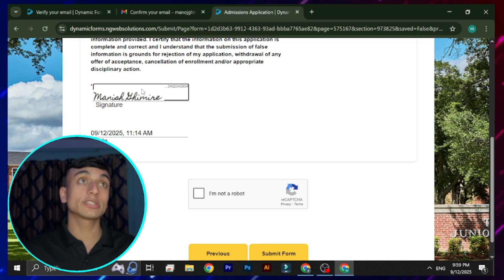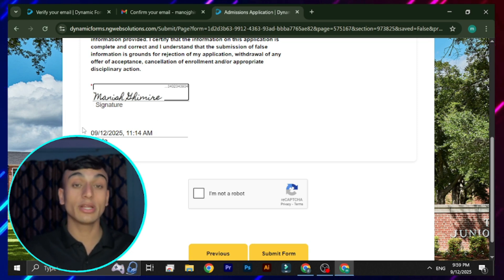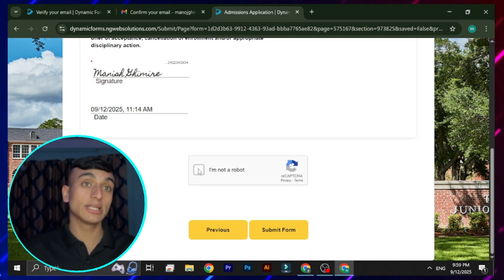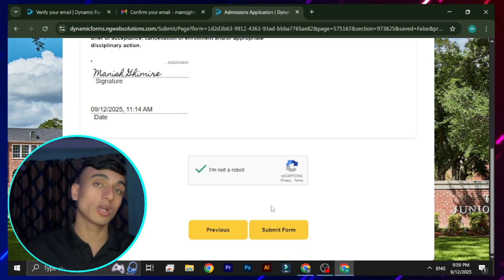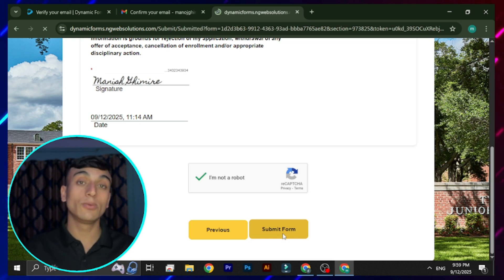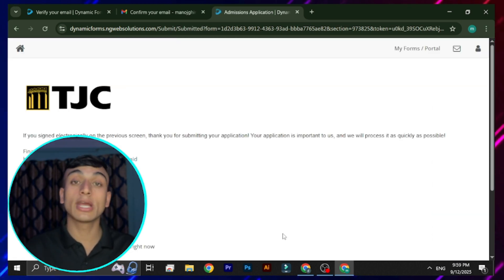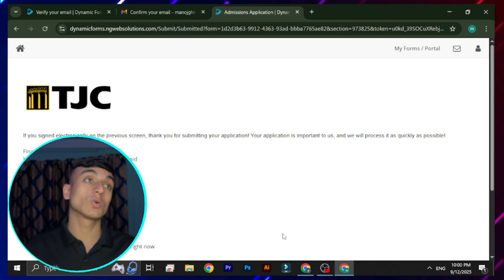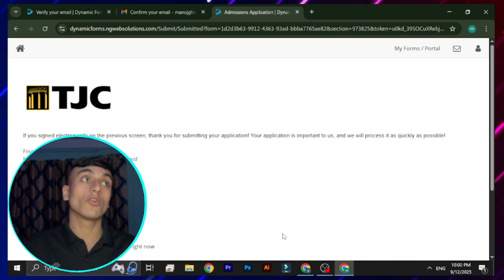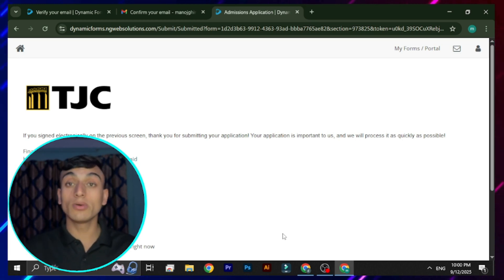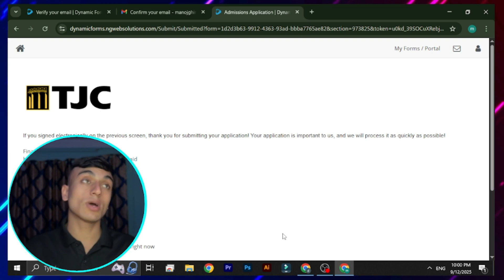You are now on the declaration and certification page where you need to provide your signature. A digital signature is auto-provided when you click that option, and the date and time are already filled in. Solve the reCAPTCHA and submit the form. Once the college reviews the form, you will receive a notification on your email with activation for the .edu mail.